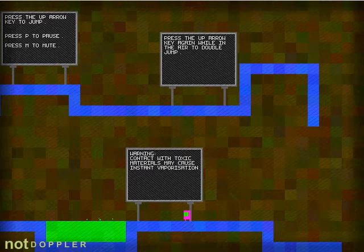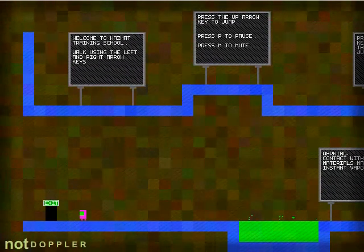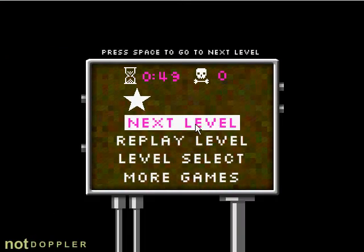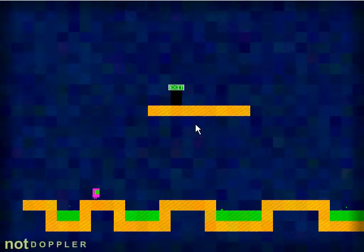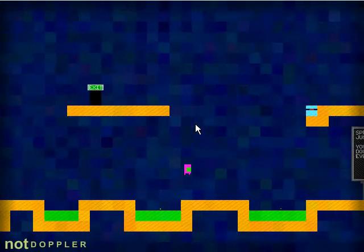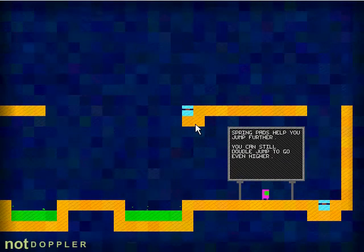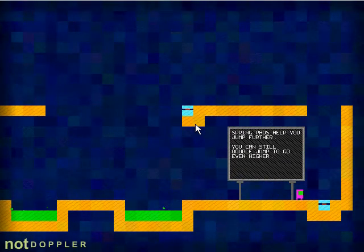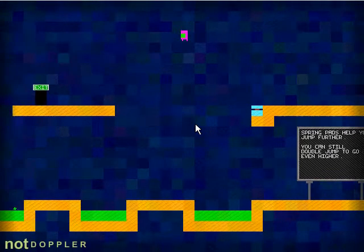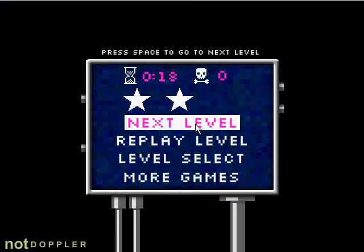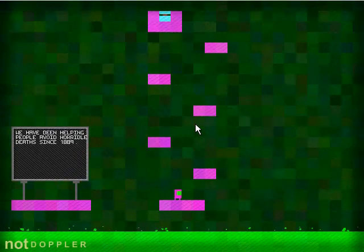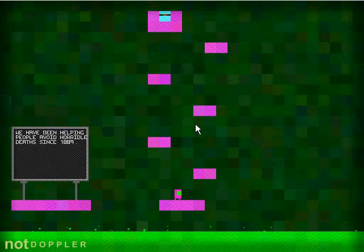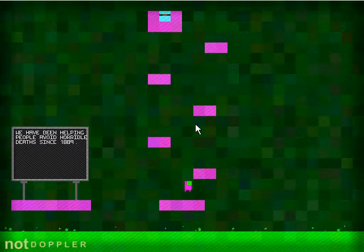Contact with Toxic. Yeah, yeah. And I guess that's how you beat the game. And yes, it's summer vacation. Too bad I only have two months left. Spring pads help you jump further. Oh, double jump. That's cool. And here's a tip. When you're jumping through the air and his green mask looks down, that's when you know he's going to double jump. We have been helping people avoid terrible deaths since 1889.